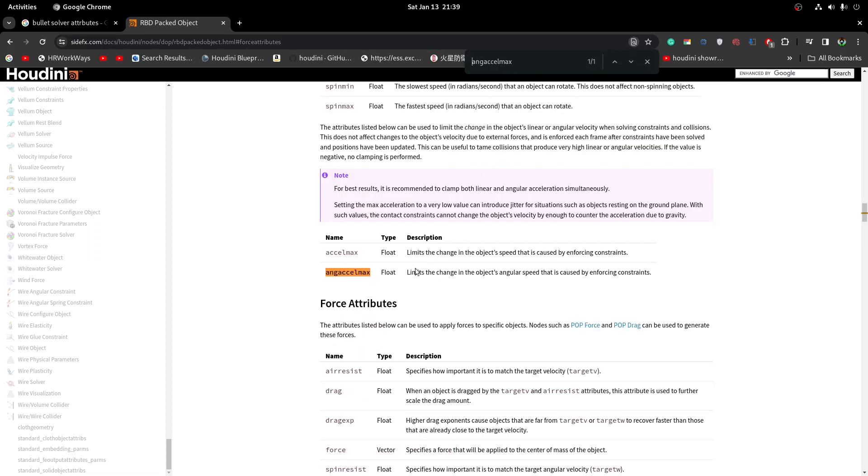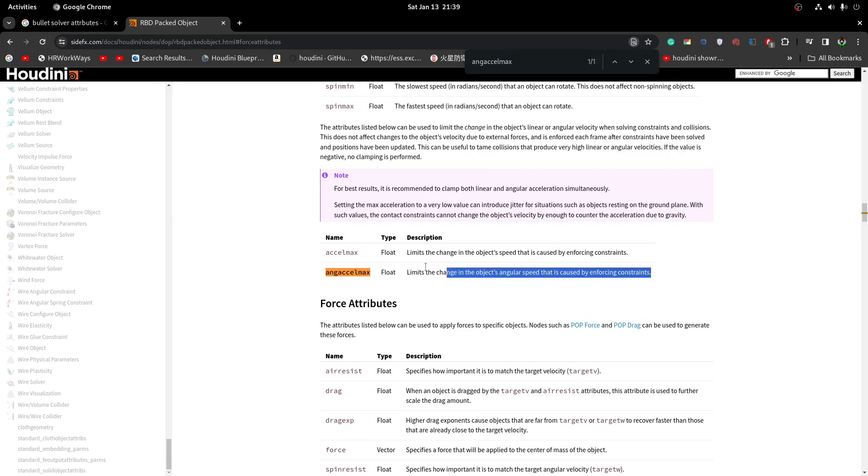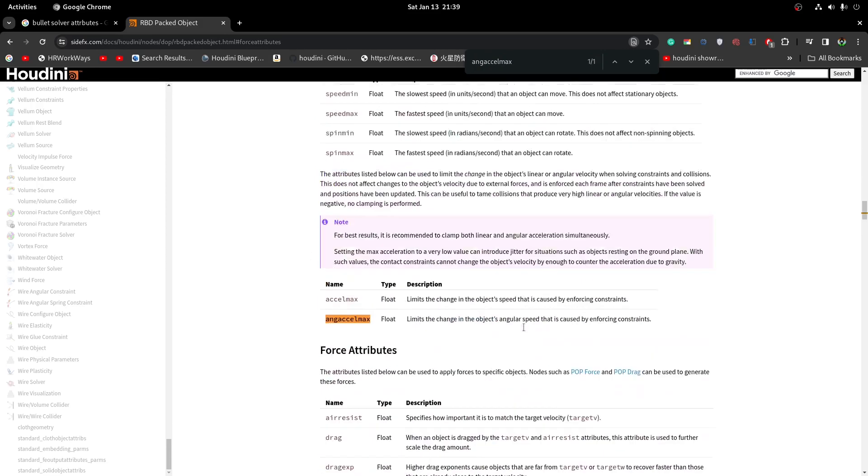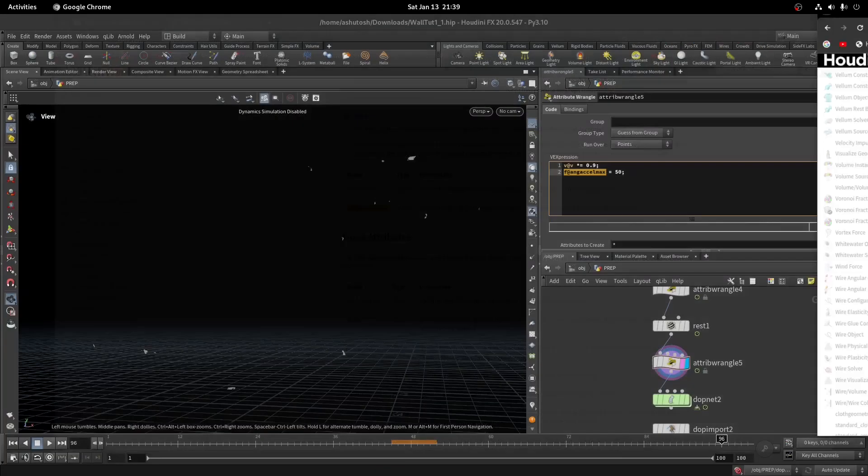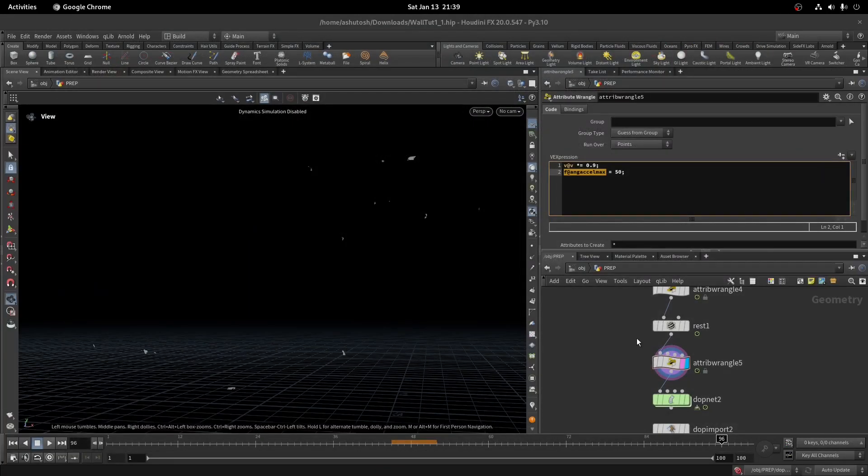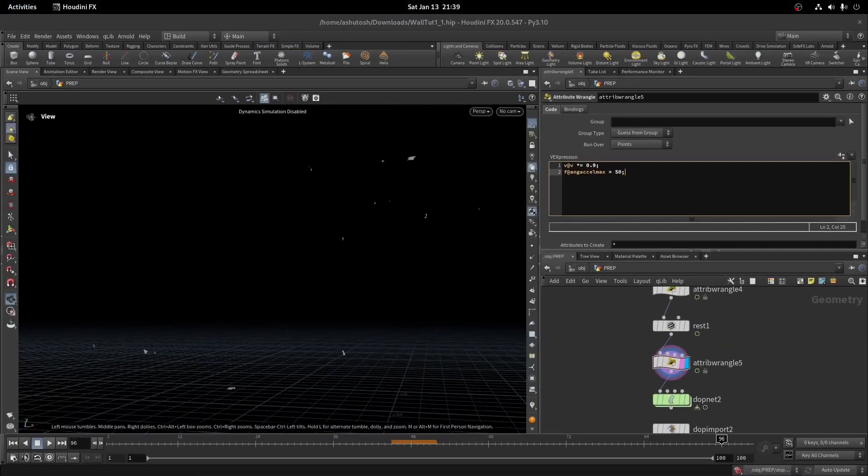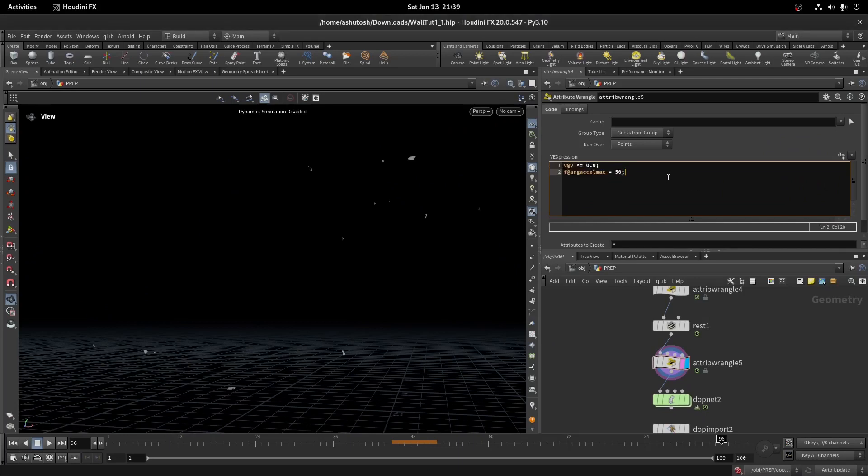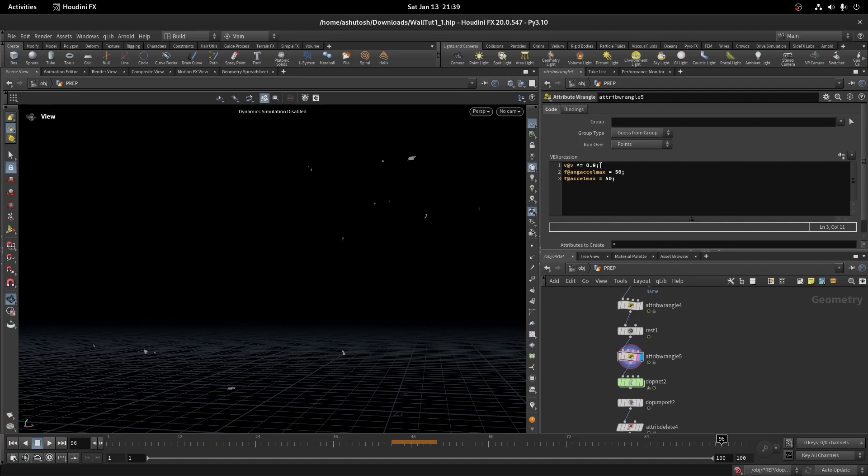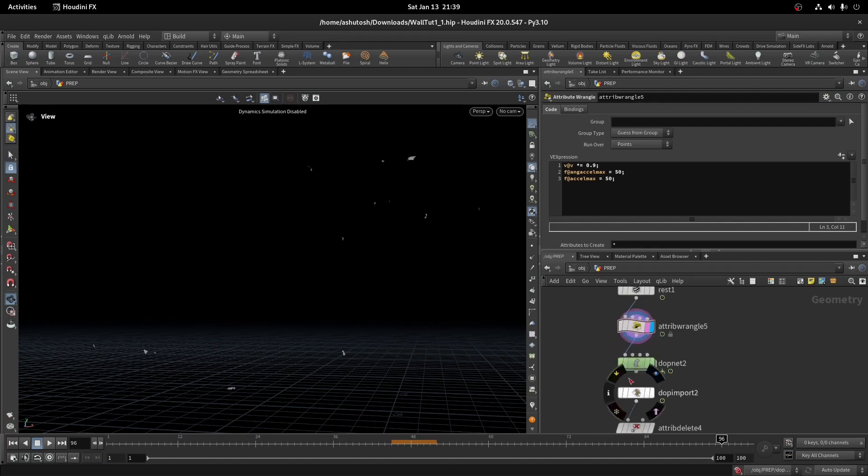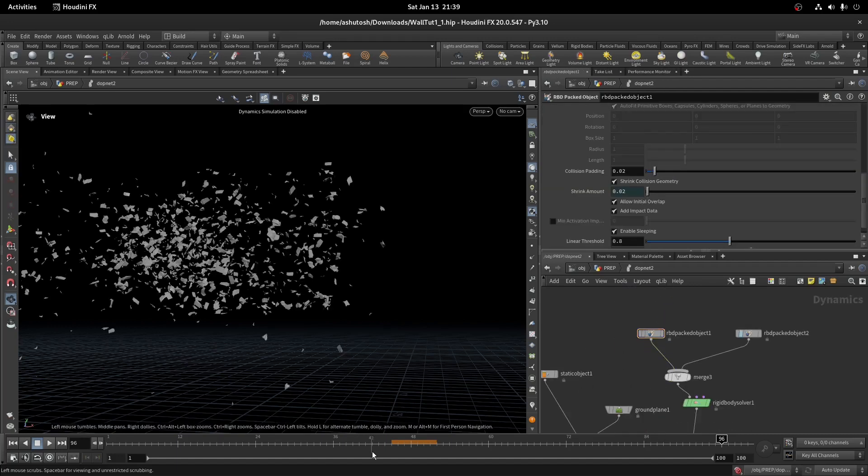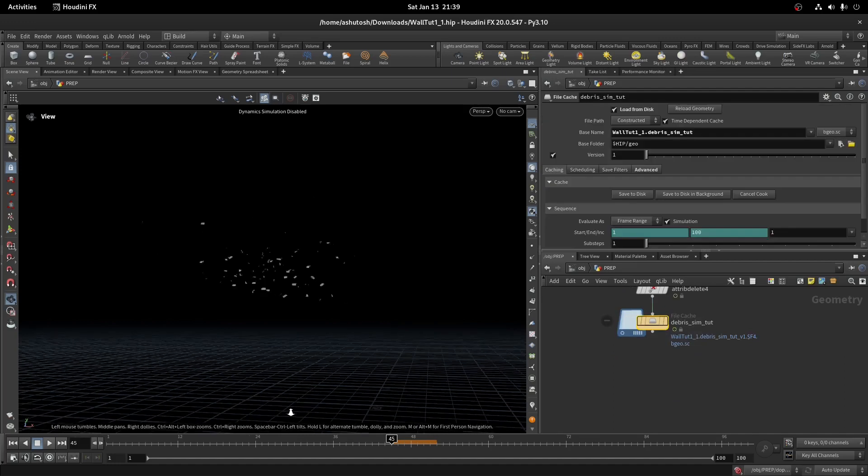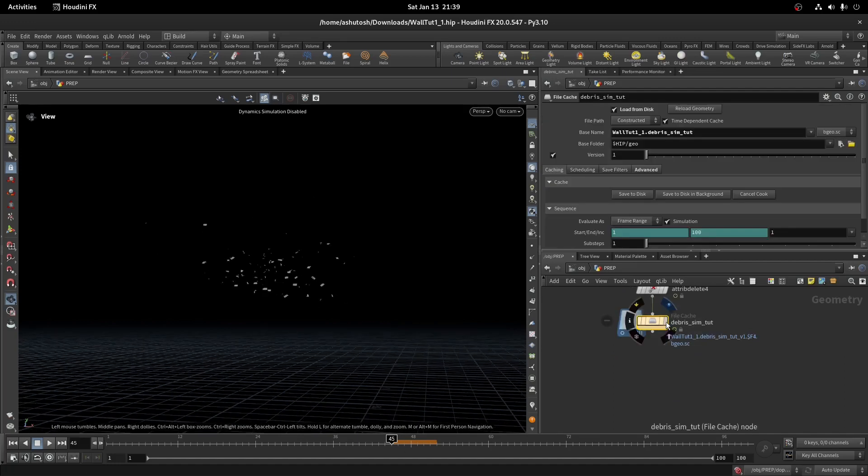This attribute is read by default in RBD packed object node. Let's recache it.